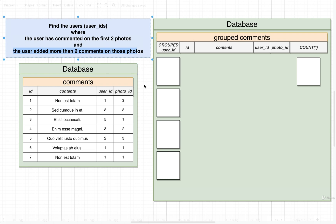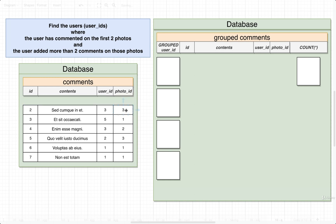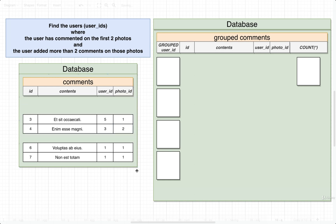Let's walk through this in diagram format, then write out the query. To get started, we apply the initial filtering criteria — we only want to find comments that were added to the first two photos. We're working off the comments table. We only want comments where the photo ID is one or two, so we'd delete any rows with a photo ID of three, leaving only rows for comments added to photos with an ID less than or equal to two.